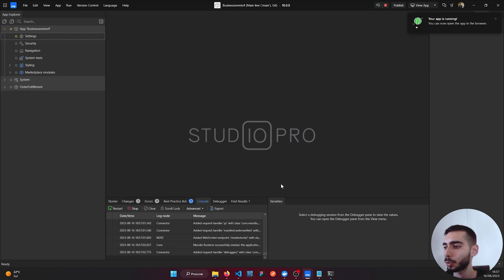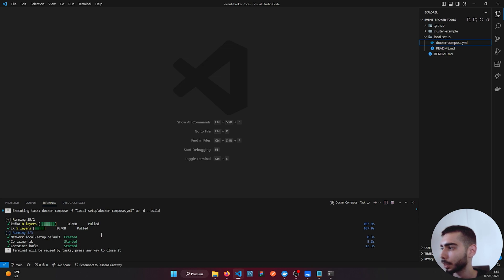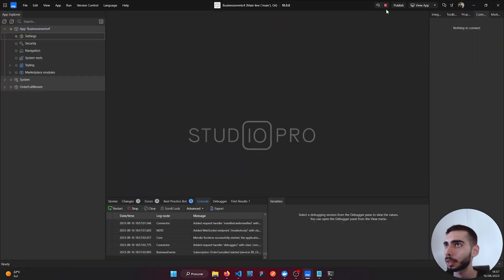We can go back to Visual Studio just to check if everything is done. As you can see, everything says Started or Created, so it's OK.